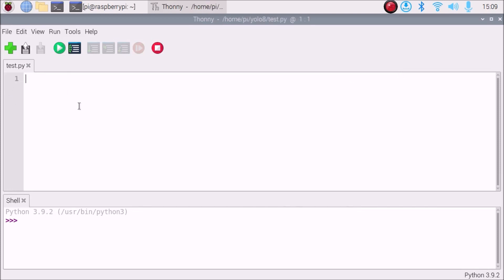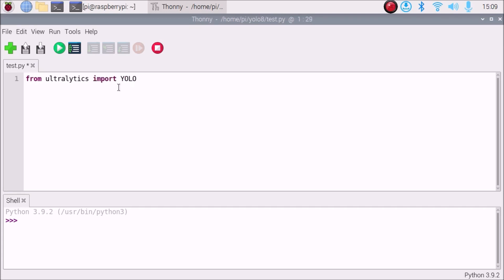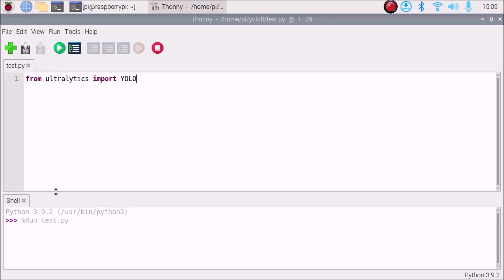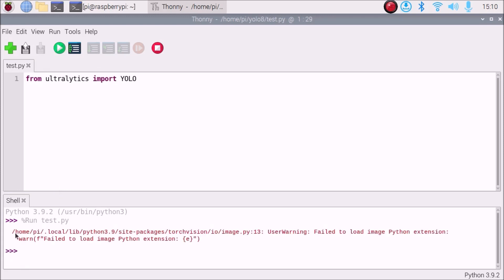First we need to call our model. From ultralytics, we are going to import YOLO — all capital letters: from ultralytics import YOLO. Save and run. As you can see, there is no error. We have successfully called our YOLO model with the help of ultralytics and now we are ready.